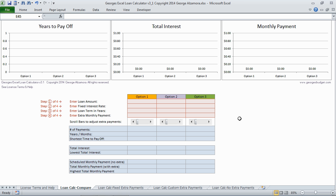Hey guys, this is George. I'm going to go over George's Excel loan calculator. This is a Microsoft Excel template that provides mortgage-related calculations.